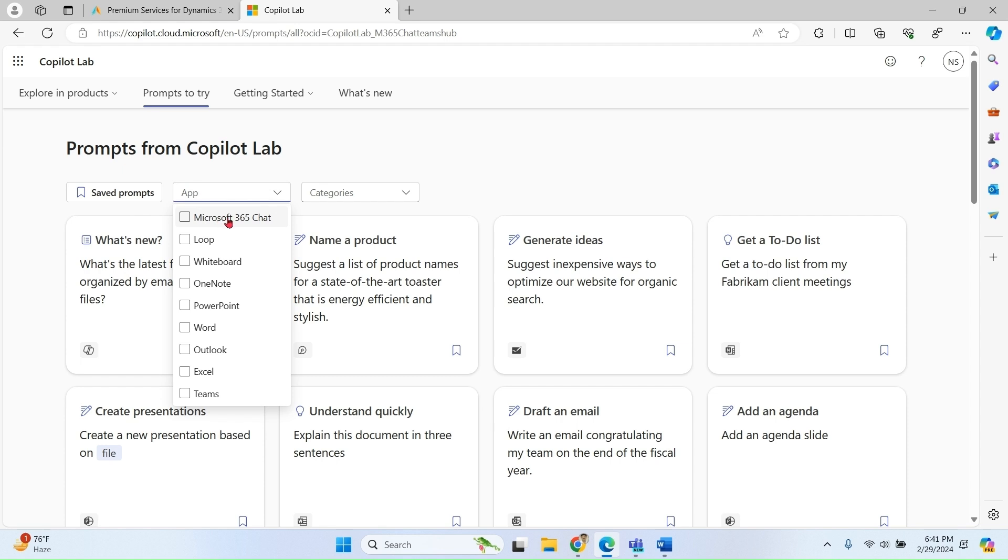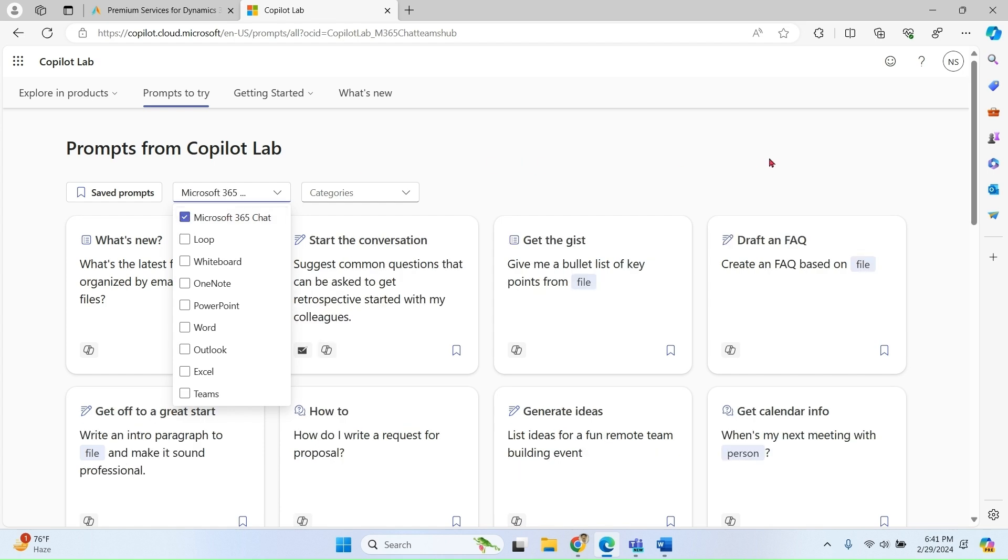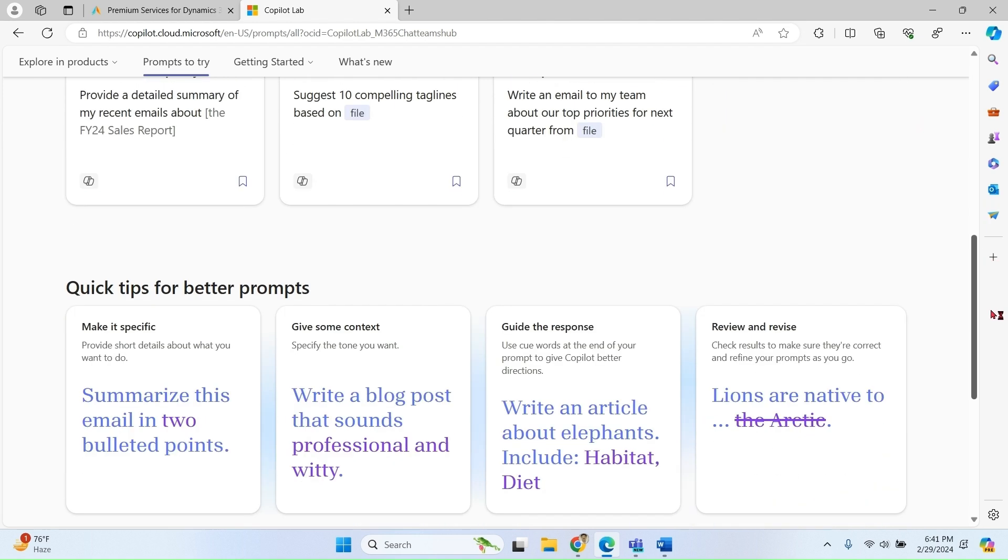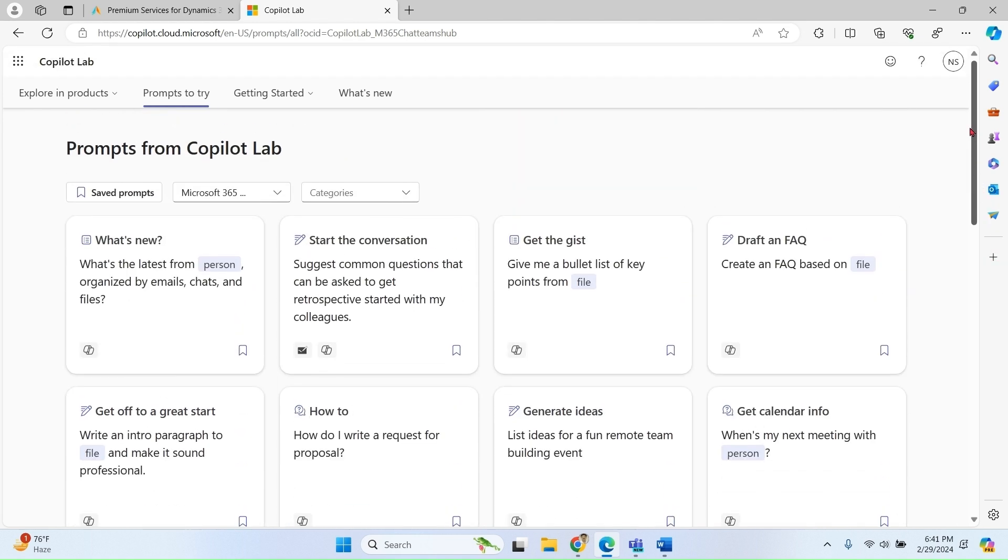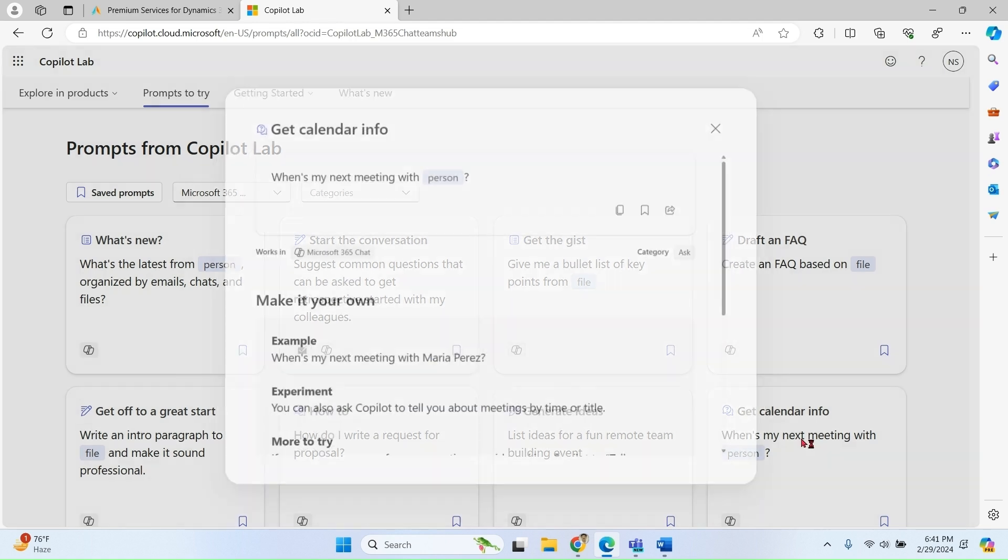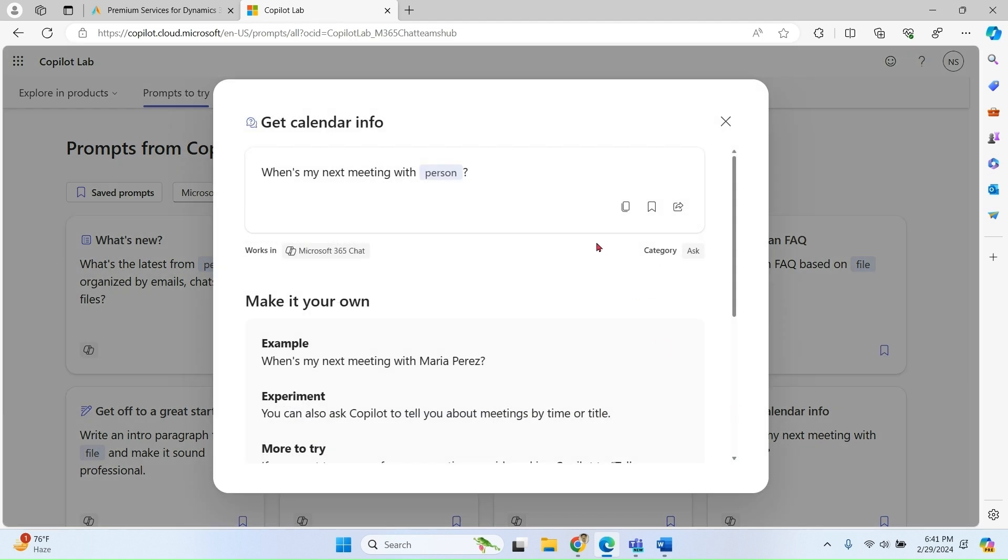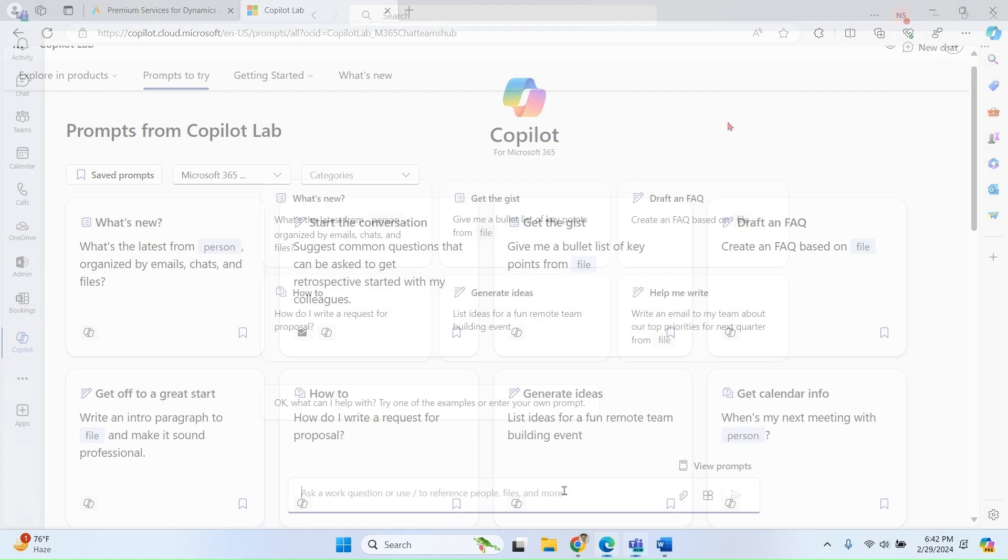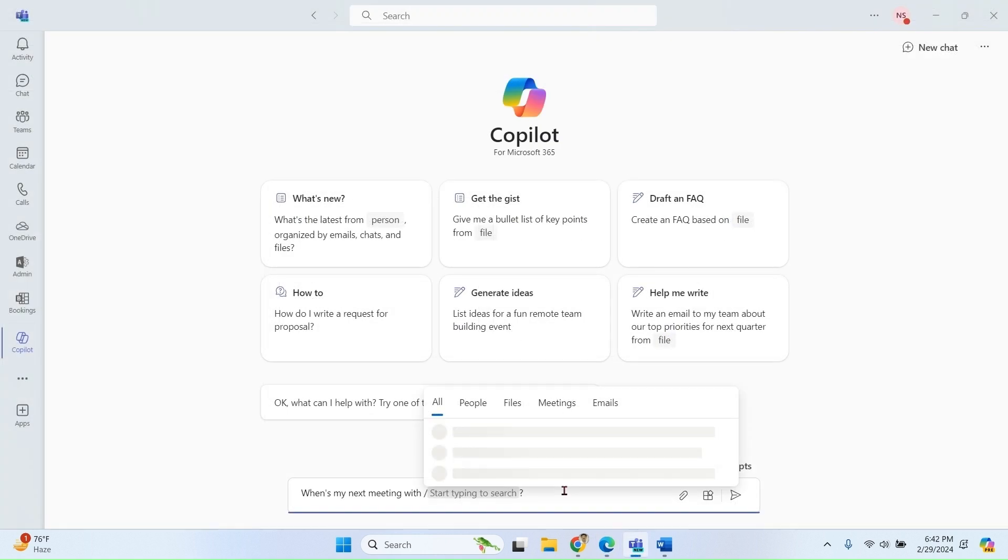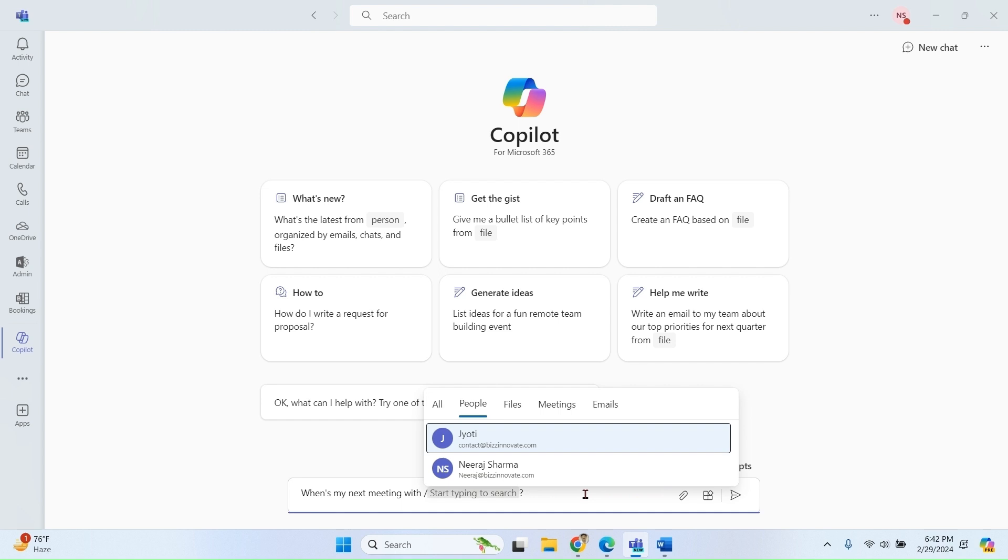So we're talking about Microsoft 365 chat. I can see a lot of prompts over here. Let's take this one. You can save for future if you want to use it multiple times. You can share with some other or copy to use over here. We just copied a prompt from Copilot Lab to our chat window.